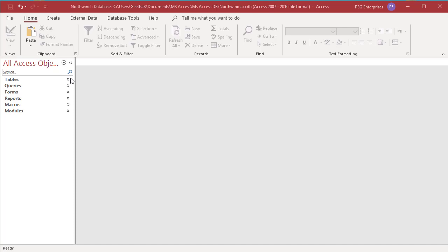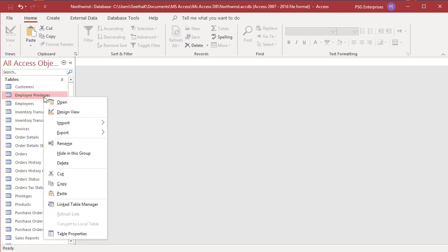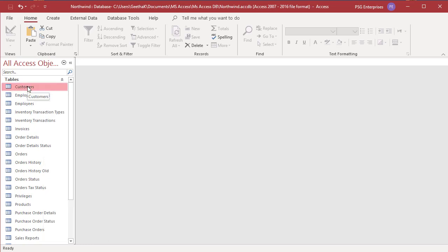To copy a table, select the table you want to copy and right click on the table in the navigation pane. Select copy from the shortcut menu, or you can click on the table then click on the copy button in the clipboard group.